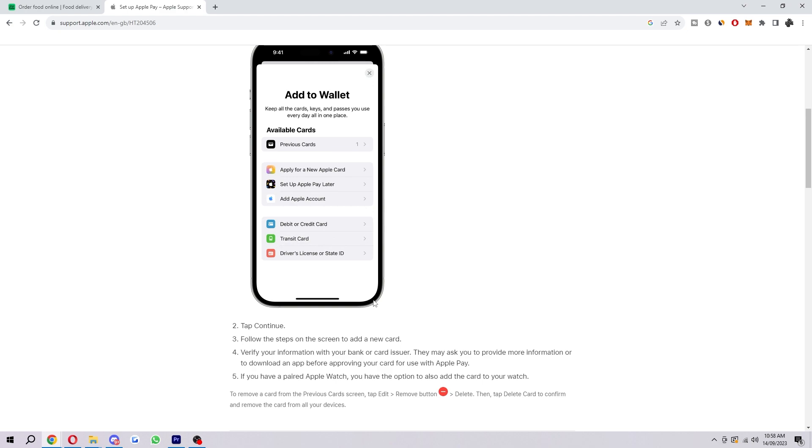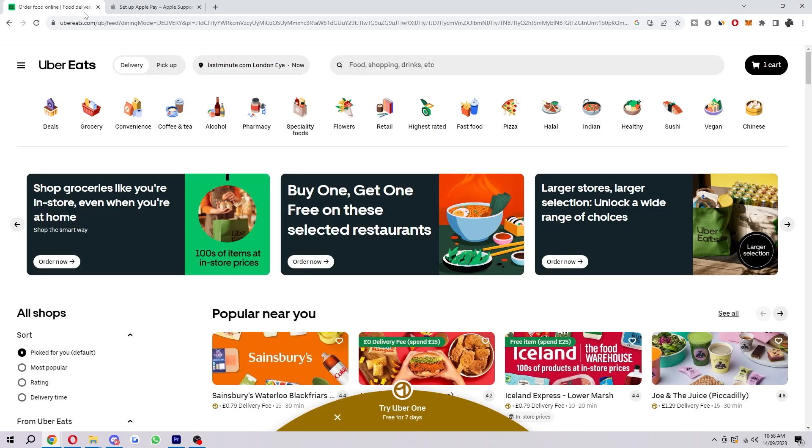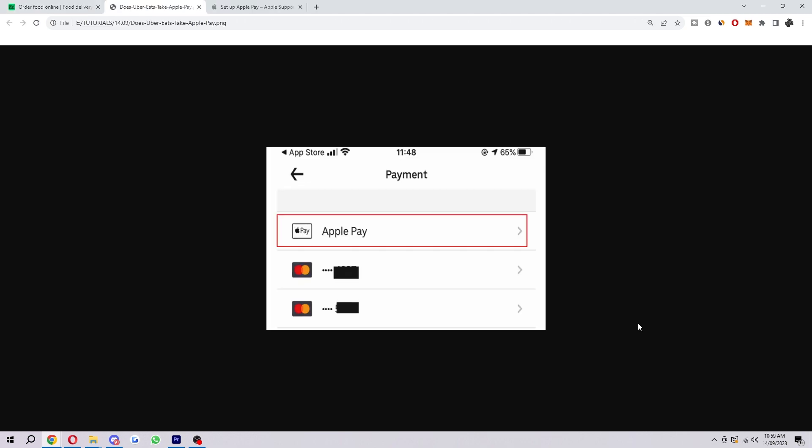Once you've completed that, you have successfully added Apple Pay to your wallet. From there, it is as easy as going on Uber Eats or Uber to order your food or ride. When you get to the end and it is asking for your payment method,